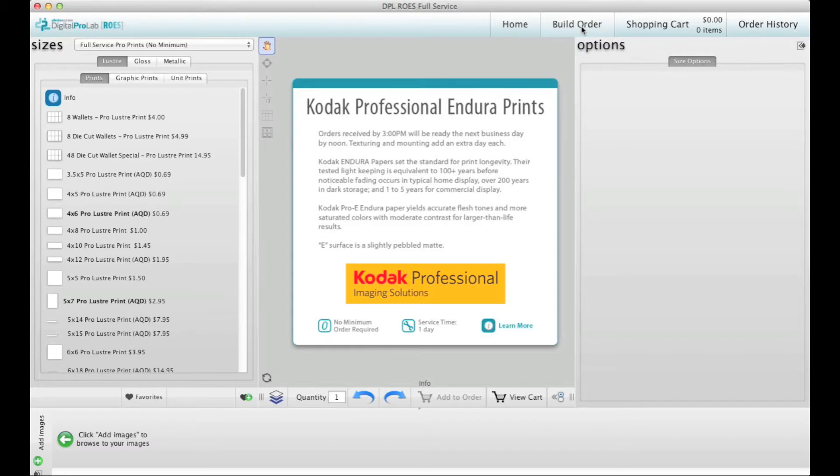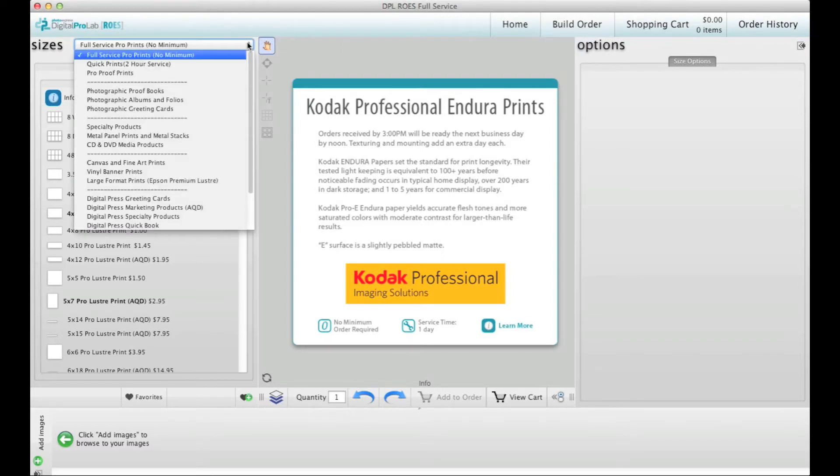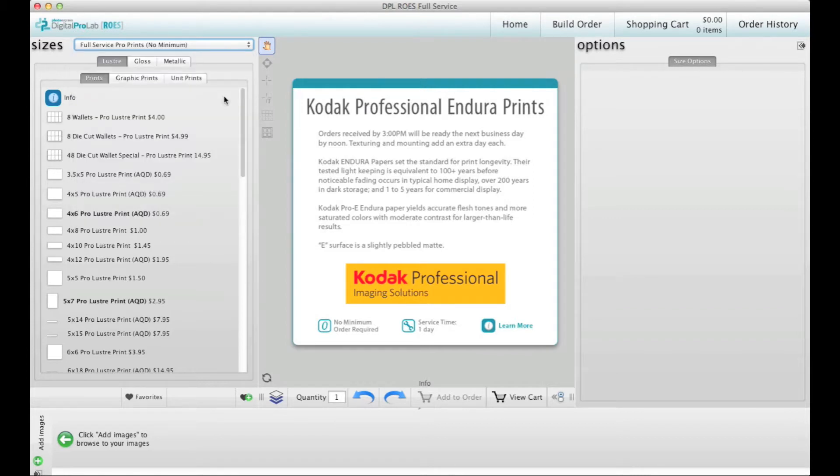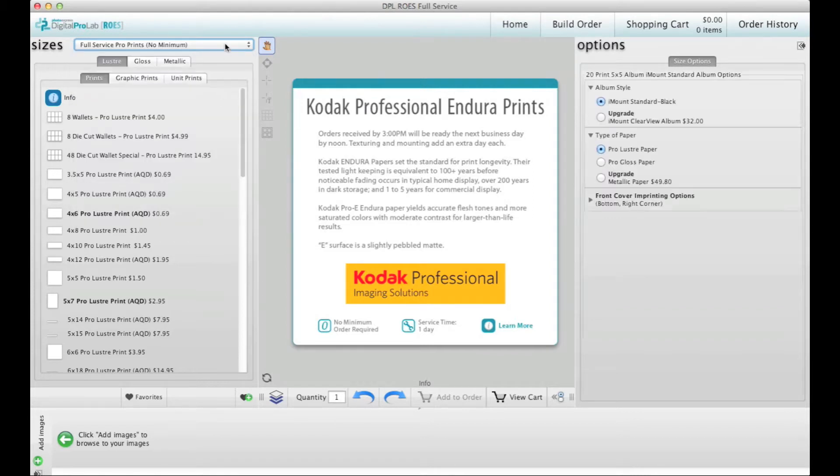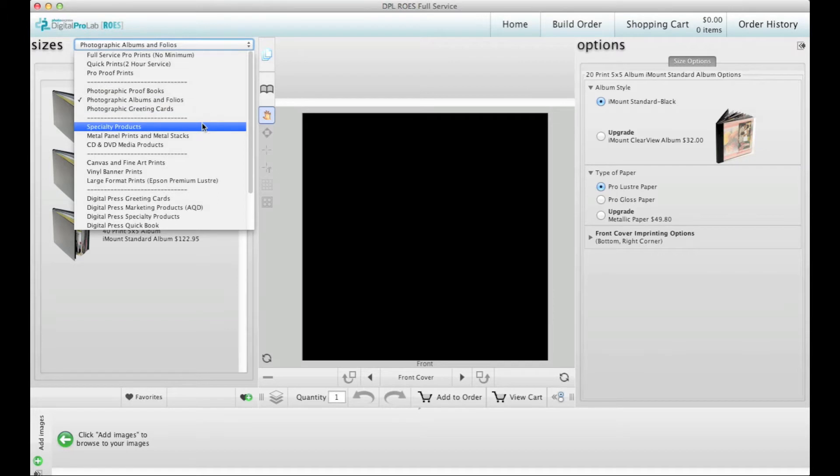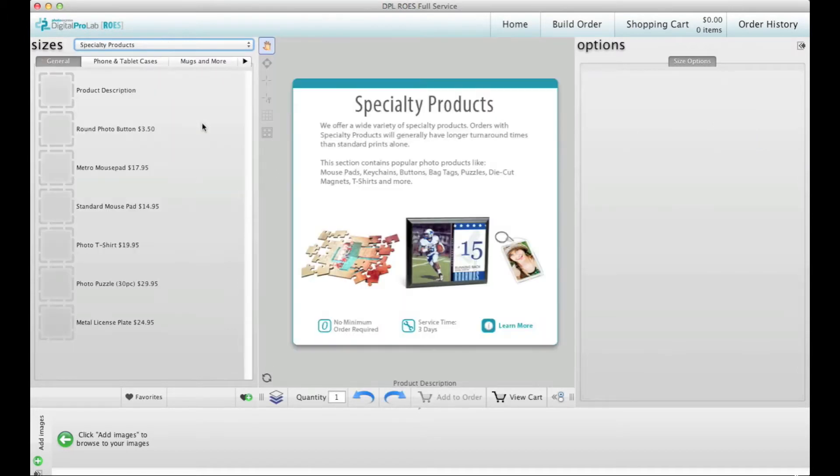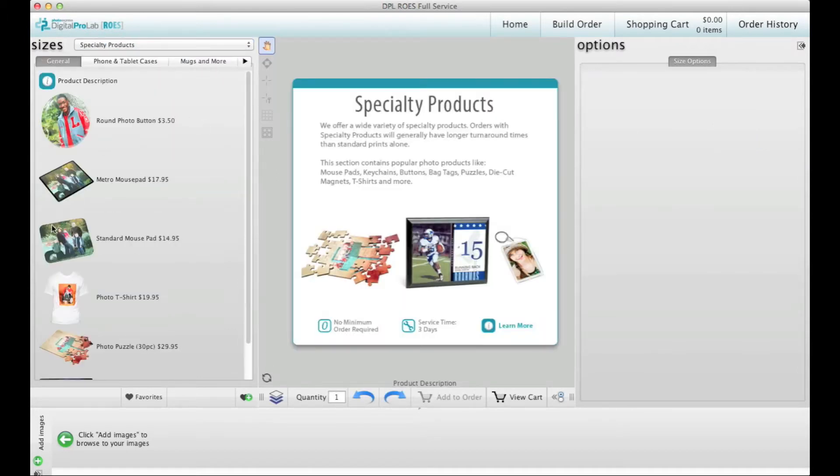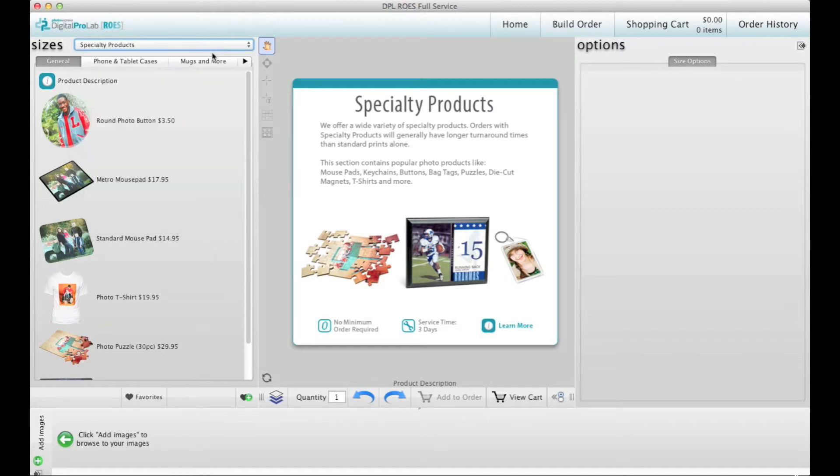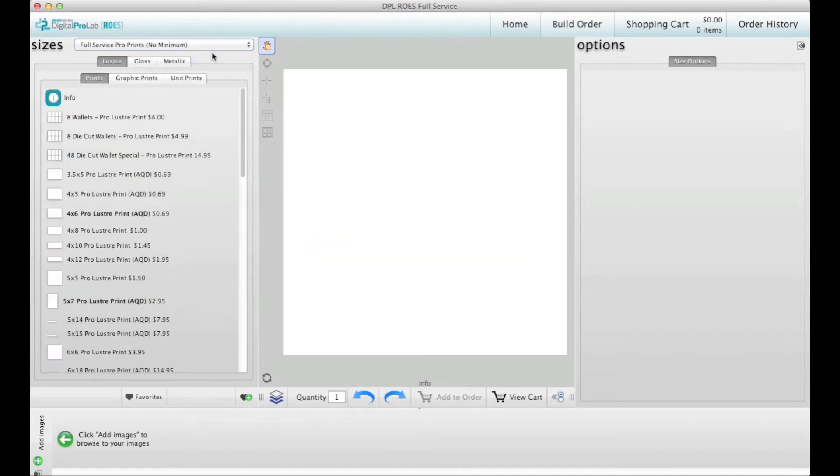At the top of the left panel is a drop-down menu containing catalogs of products. Choose the catalog of the type of product you want to order. After you select your catalog, choices relevant to that catalog will appear. I'm going to use the first one, full-service prints with no minimum.